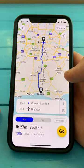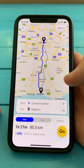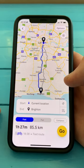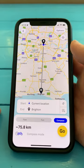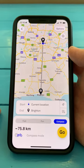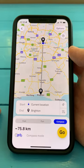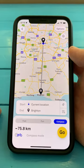If you want to find your own way and have a bit of an adventure, you can choose Compass Mode. That will just point you as the crow flies, and you can find your own way.